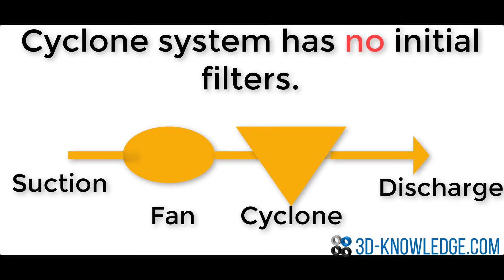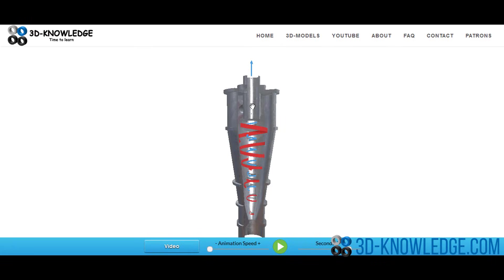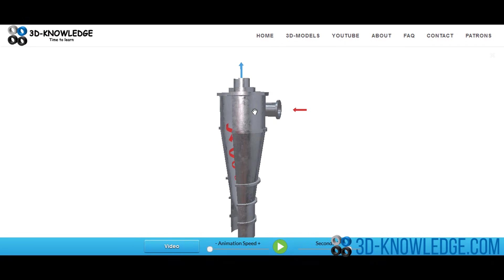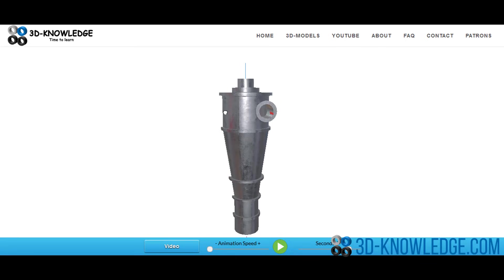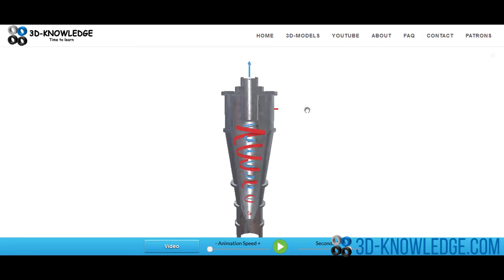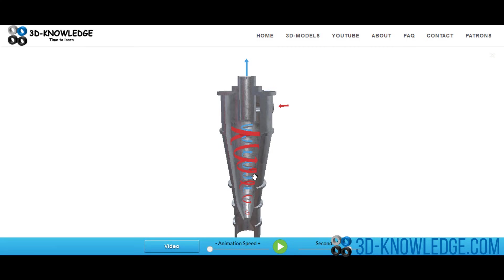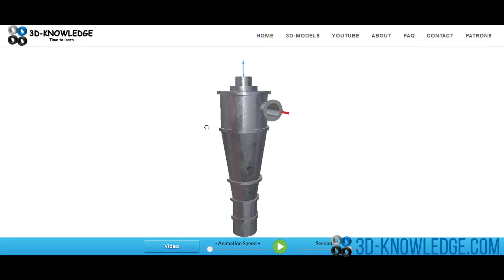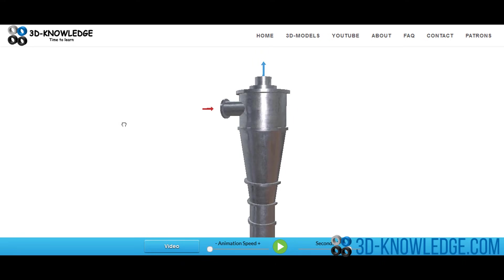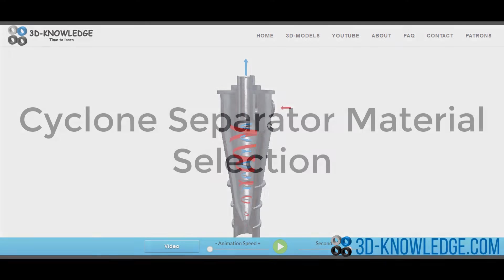You'll also see cyclone separators used in oil and gas separation, particularly relevant for refineries. If you've heard of Dyson, the vacuum manufacturer, you'll know they use cyclone separation — there are no bags in a Dyson because of this. The inventor actually made himself a billionaire by applying this simple principle to a household device.